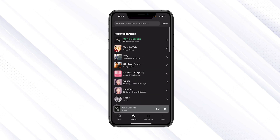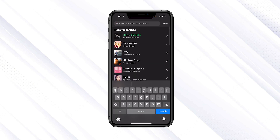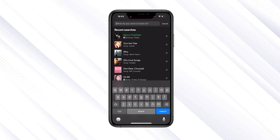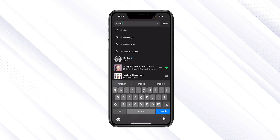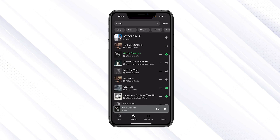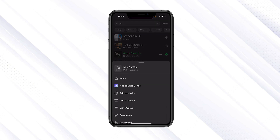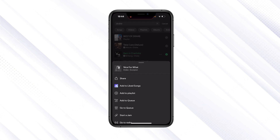Search for the type of music or the song that you want to download. Once you've searched for the song, you want to click on the three dots on the right-hand side.